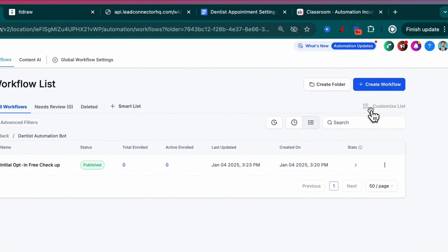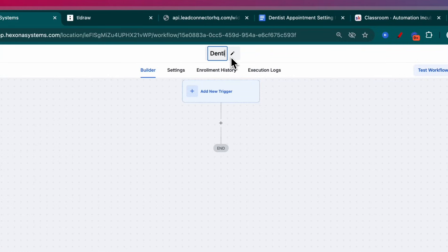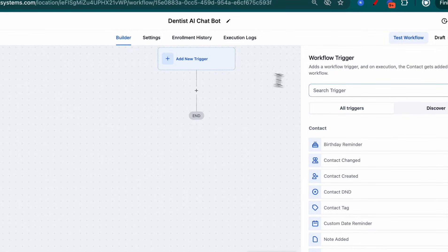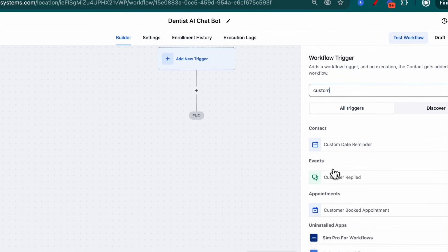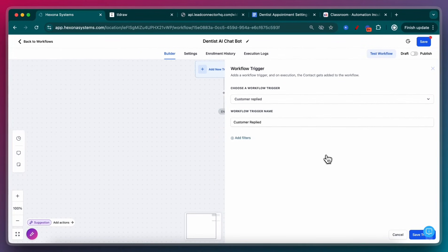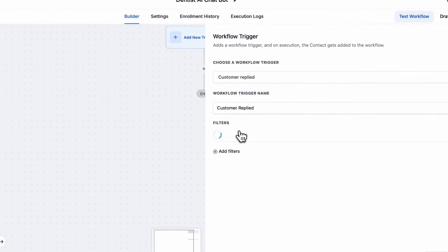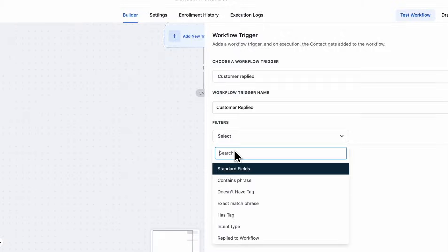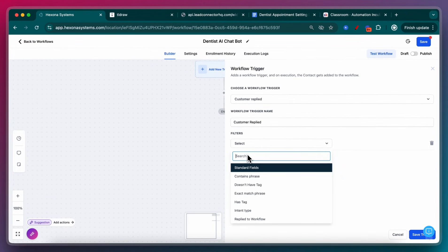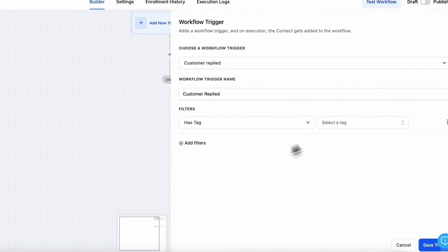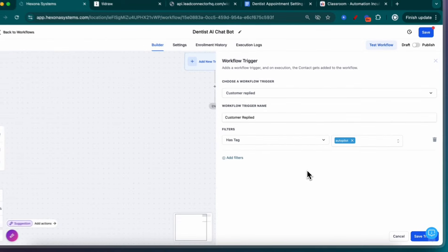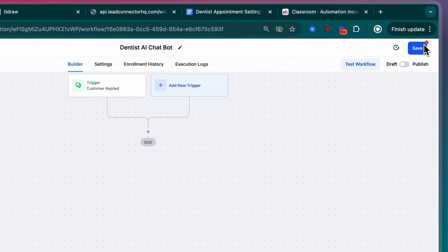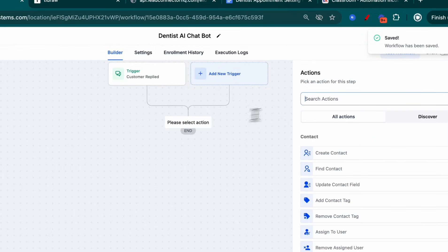I'm going to do start from scratch. I'm going to call this dentist AI chatbot. So now the trigger, what's the trigger going to be for this chatbot? It's going to be customer replied. So whenever the customer sends us a response, ideally from that first opt-in automation that we made, as soon as they reply to that, it's going to come to this automation. How do we make sure that it doesn't capture every reply? Because right now, anytime a customer replies to us from any channel, this automation will be triggered. That's because we added the autopilot tag. So now, only responses that come from contacts with this tag on them will engage with our bot.